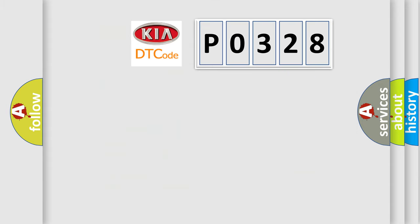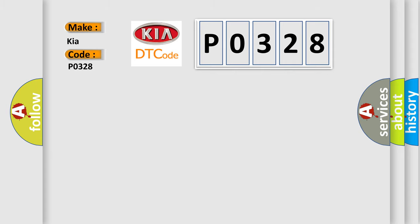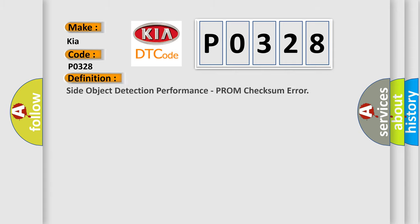So, what does the diagnostic trouble code P0328 interpret specifically for Kia car manufacturers? The basic definition is side object detection performance, PROM check some error.